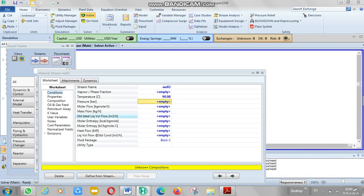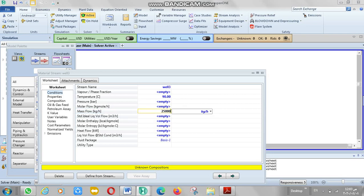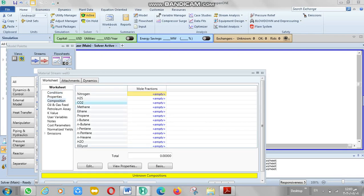The mass flow here is 25,000. Set the composition for the stream — fraction one.